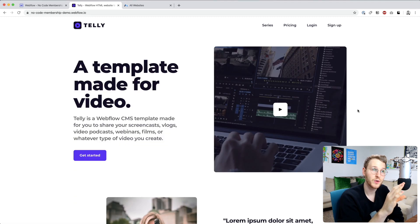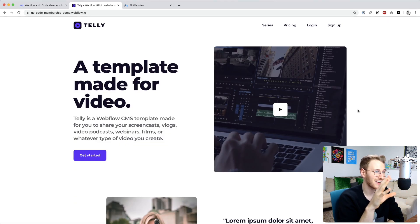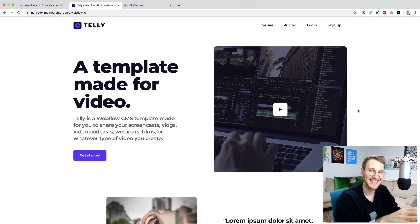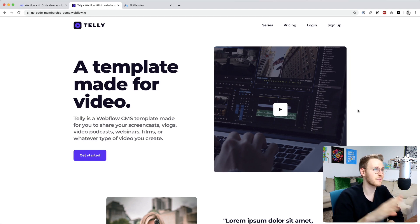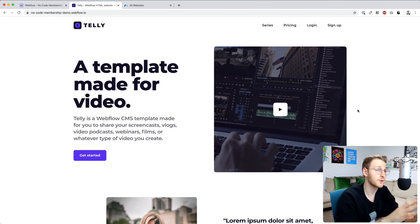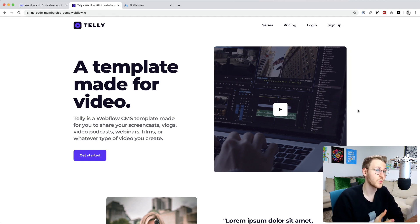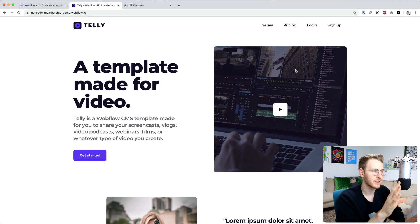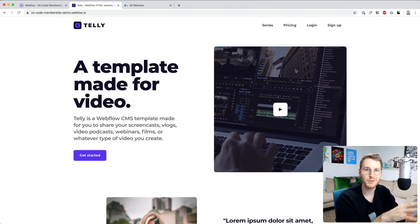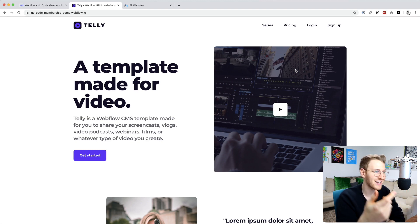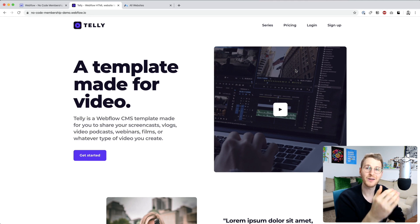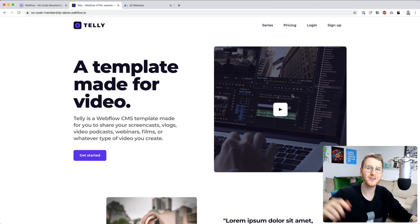We are going to be building a video membership site in this demo, but you can apply these same principles and follow these steps to build whatever type of membership site that you want. So you definitely don't have to use this template to follow along, but it is there if you are building a video site and want to use it.